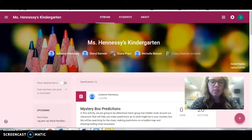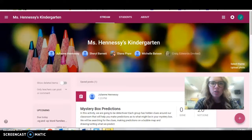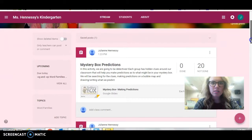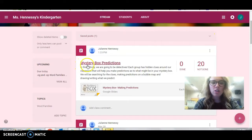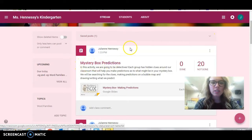Hello, detectives. Today, I have a mission for you. On our Google Classroom, you are going to find your assignment for today's mystery. Our assignment is called Mystery Box Predictions.